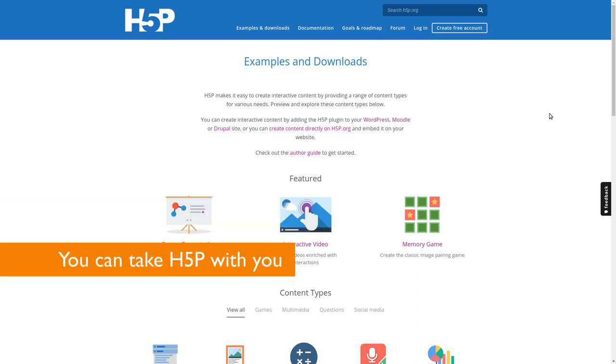And finally, my reason number five is you can take H5P where you need it. You can create stuff here on this website if you like, but you can also get a plugin for Moodle, WordPress, or Drupal and install it there. It doesn't matter where you create content, you can embed it elsewhere. You can create it here and take a standard HTML page and embed the stuff there. You can download the content from this system and then go to your Moodle system where you have the plugin, upload it there and use it there, and you don't have to change anything, which is really great.